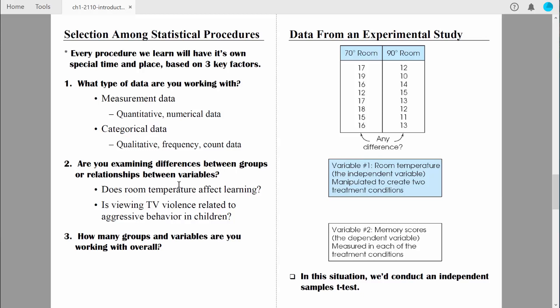The second key factor: are we looking for differences between groups or relationships between variables? Now, it's also important to figure out how many groups and how many variables you're dealing with — that's the third key factor. A variable is simply something we measure that can vary in terms of its value. In the temperature experiment, we clearly have two groups: people in a comfortable room and people in a hot room. There are two key variables: one defines the temperature of the room — 70 degrees vs. 90 degrees — and another is their performance on the test.